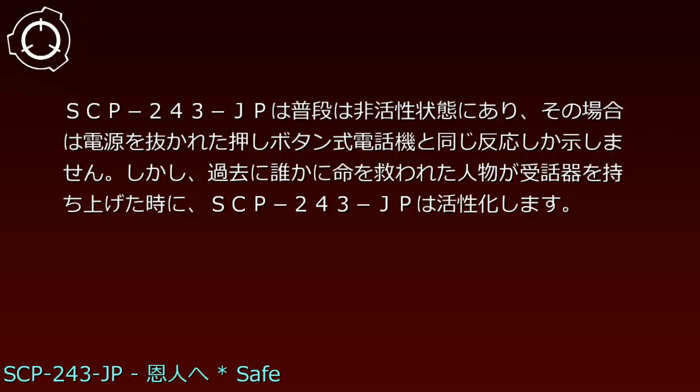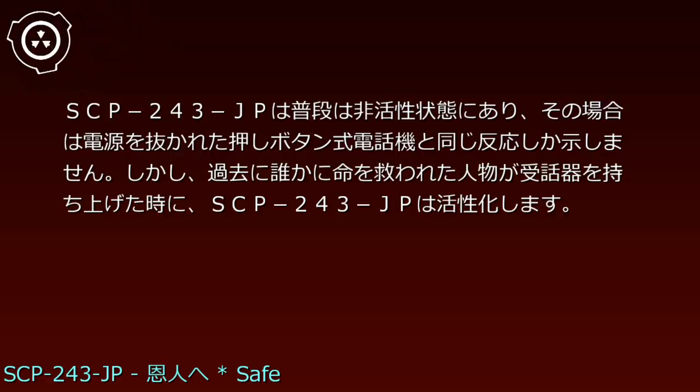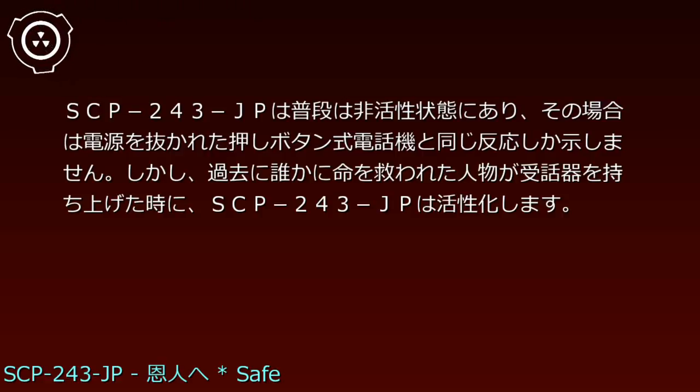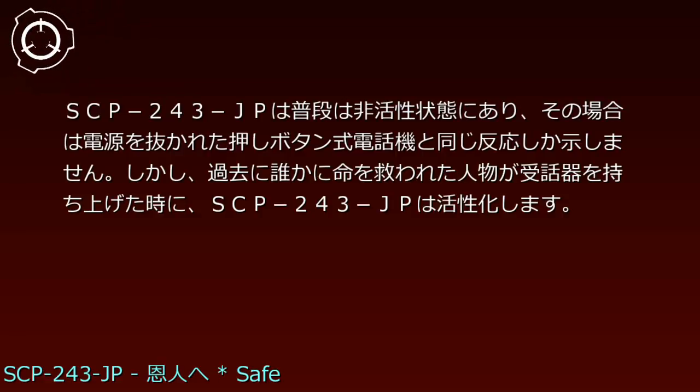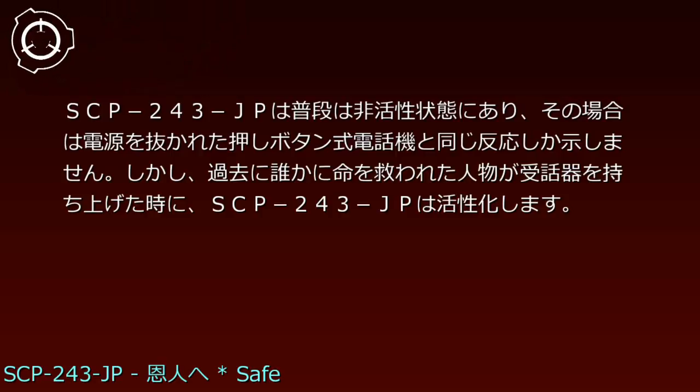SCP-243-JPは普段は非活性状態にあり、その場合は電源を抜かれた押しボタン式電話機と同じ反応しか示しません。しかし、過去に誰かに命を救われた人物が受話器を持ち上げた時に、SCP-243-JPは活性化します。